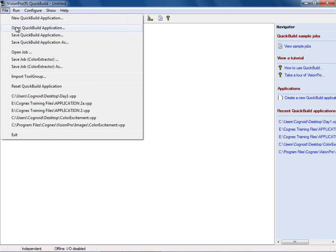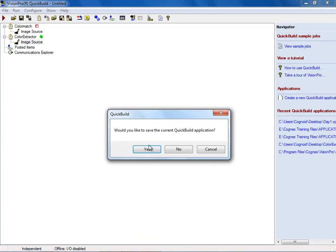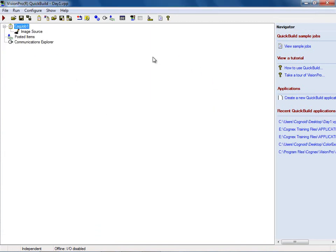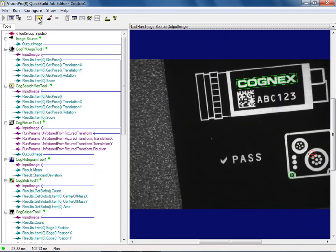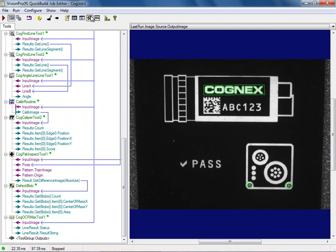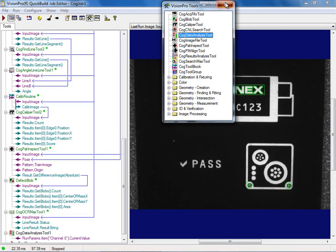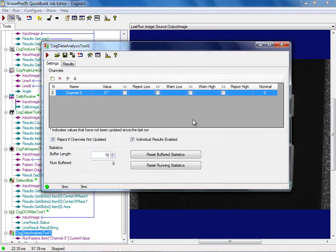I'm going to bring back my other program — file open, looking at my desktop, open the day one VPP file without saving the current application. If I open this and run it — beautiful, this is where it should be. Now I'm going to pull out some values. Inside the lab they have you pull out about seven different values; I'll pull out about three to show you how to do it. I'll come down here to the bottom and add a data analysis tool, dropping it into my application.